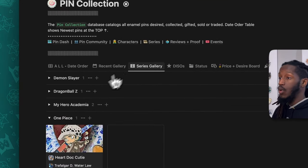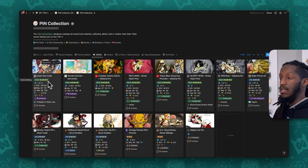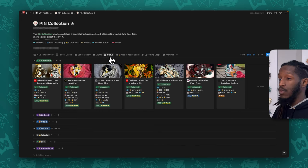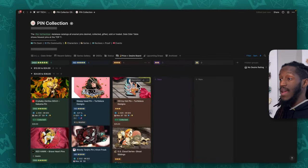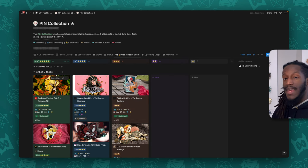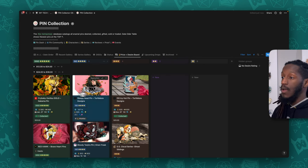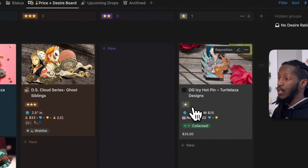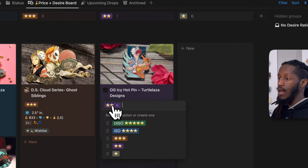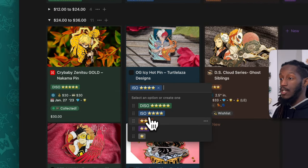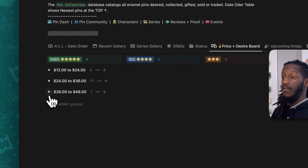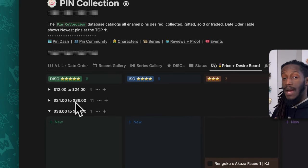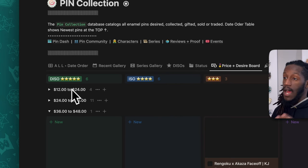We also have the series gallery, a diesel view for any pins you're in dire search of sorted by highest ranking, a status view grouping by status — ordered, gifted, collected, etc. — and a price and desire board similar to a Kanban board like Trello, where you can drag items into the next section to change the desire rating. It's also grouped by price in increments of 12.